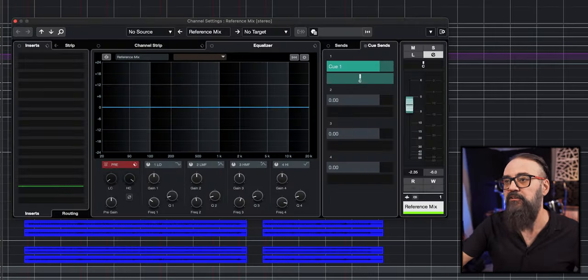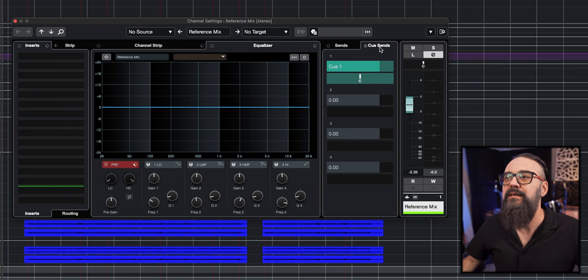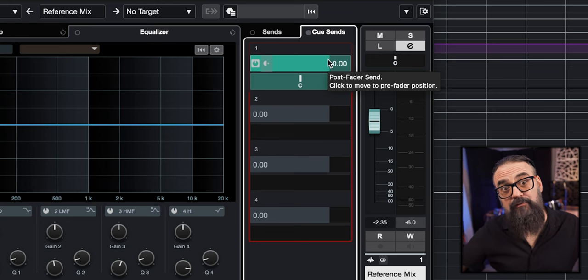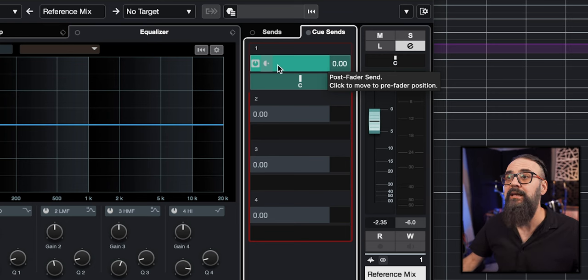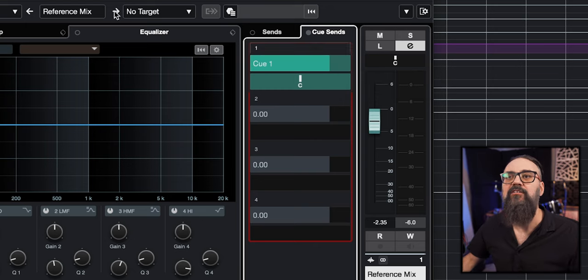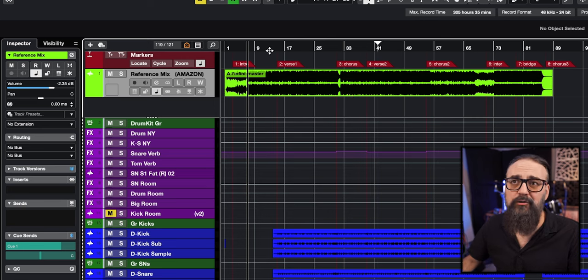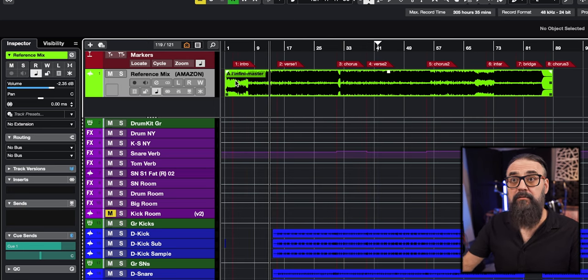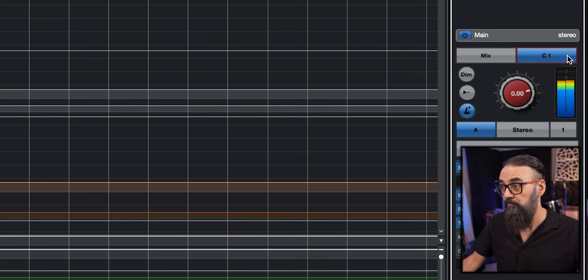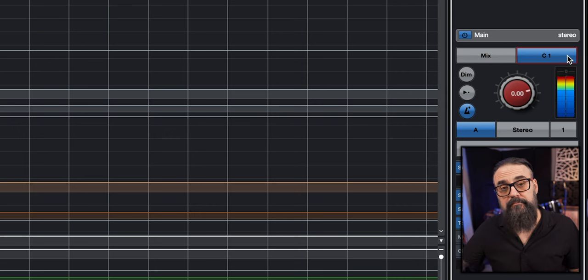However, if I open my channel settings window and go to the cue sends tab, I'm going to make sure that I'm sending a signal out of this channel to cue 1. I'll bring that level to unity, so I'm sending the full signal to cue 1 out of this reference track channel. Then I can add any mix references straight on this audio track. To be able to listen to it — since the output is set to no bus, nothing is playing — I just need to switch from my mix source to my cue 1 source, and there you go.